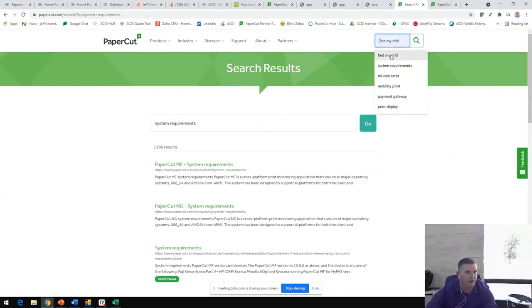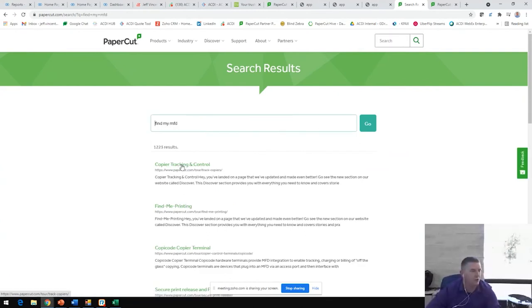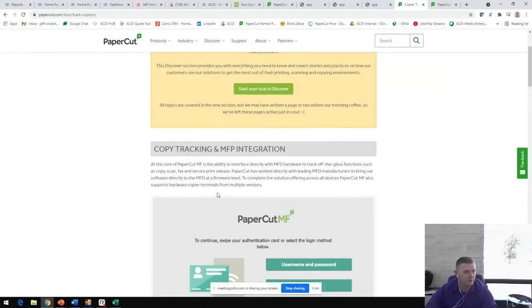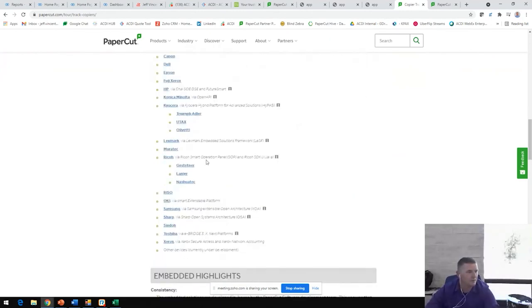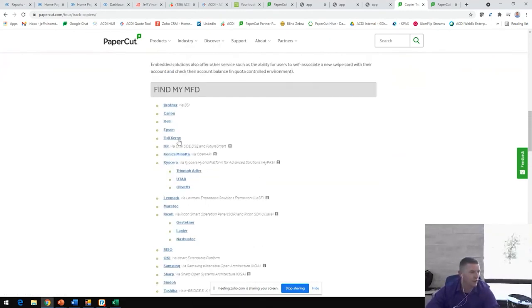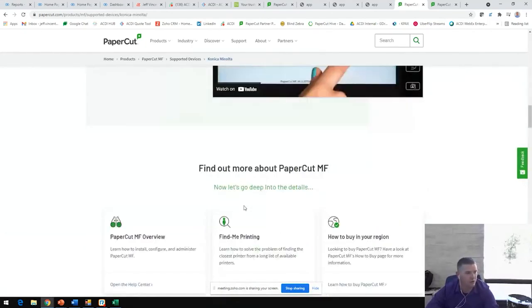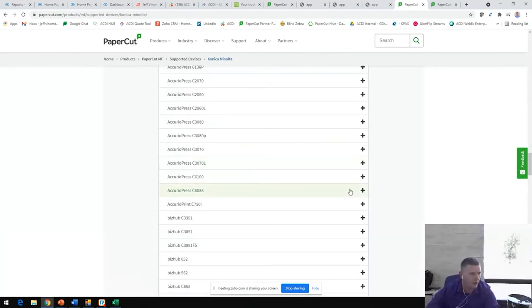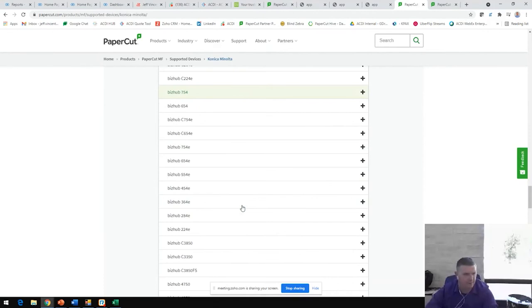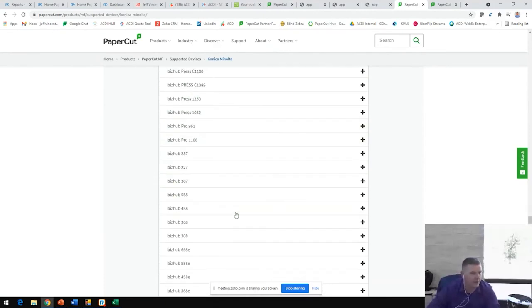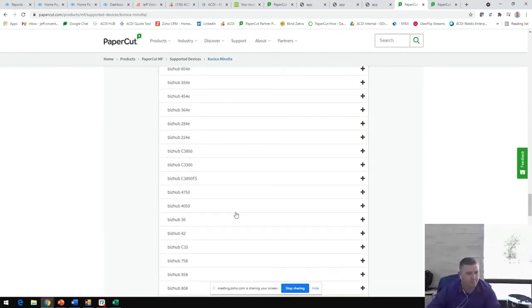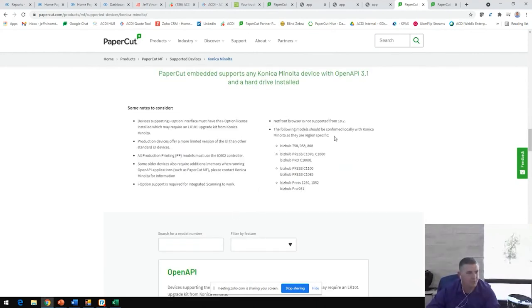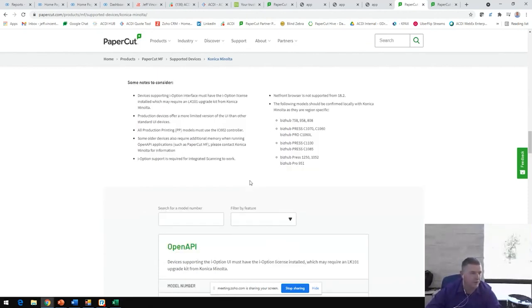If you're looking to find whether or not some MFPs are supported, you can check out this Find My MFD or Copy Tracking and Control or just search for the manufacturer of equipment that you're looking to confirm. For example, you'll find all this list here. If I just choose one by random, you'll see down below here a list of all of the supported devices updated as frequently as PaperCut possibly can. Brand new models may not be here, in most cases. You can be assured that new models are supported, but always best to check with your ACDI rep to confirm that if you don't see it out here on this list.